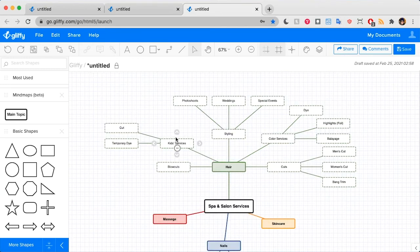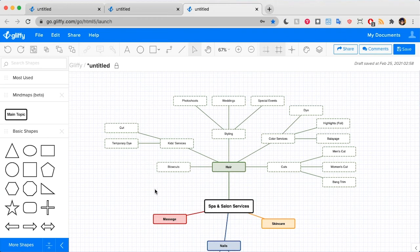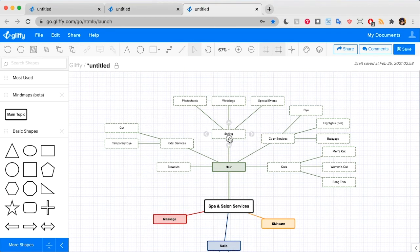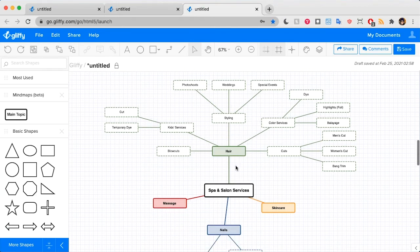All right. So as you can see, this is starting to get a little busy. One of my favorite things about drawing a mind map in Gliffy is you can hide or temporarily collapse nodes of a parent node, which declutters your diagram while you're brainstorming.